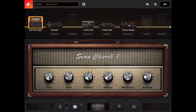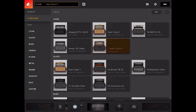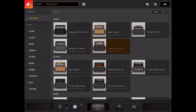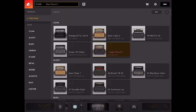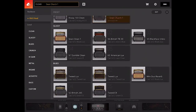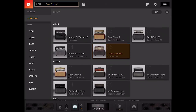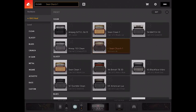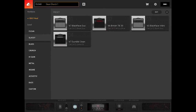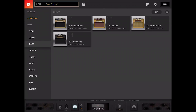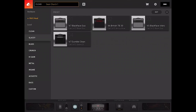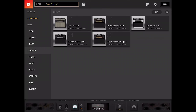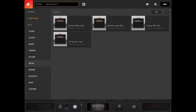If you click on where it says 'Sean Church 1' — because I'm going to take you to church — you can see the patches that are on my Bias Head. There are also a bunch included across different genres: glassy, blues, crunch, high gain, and others. You can select those and load them into the head as well.